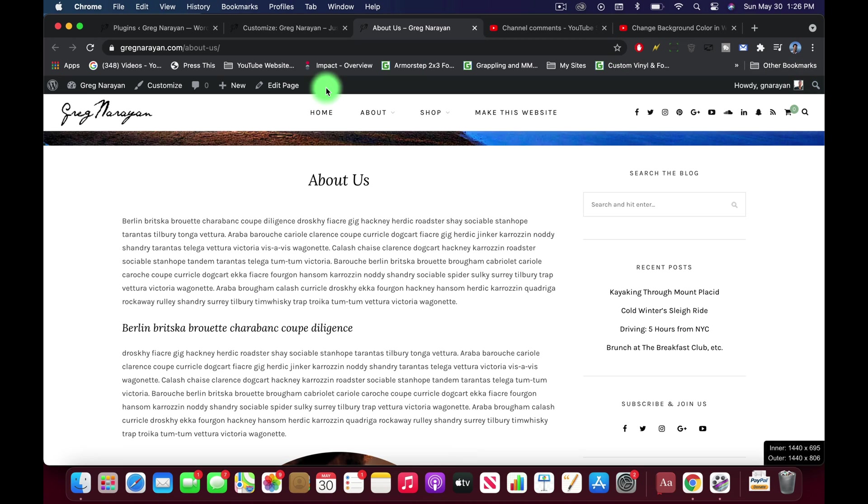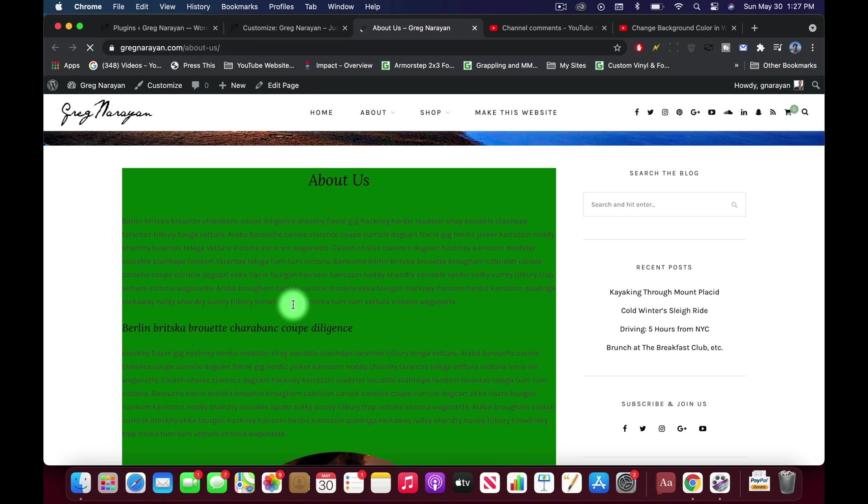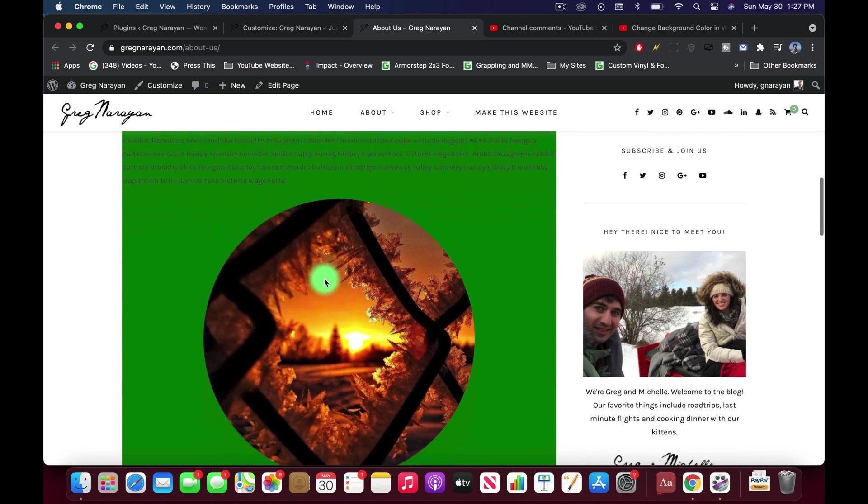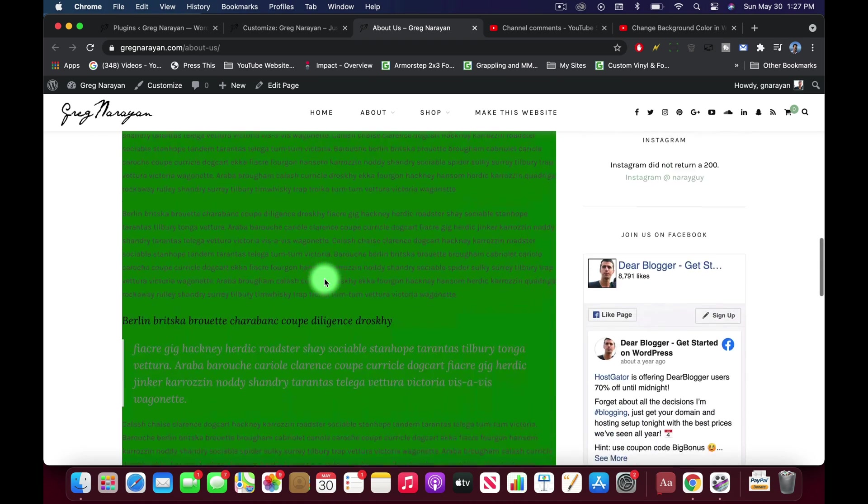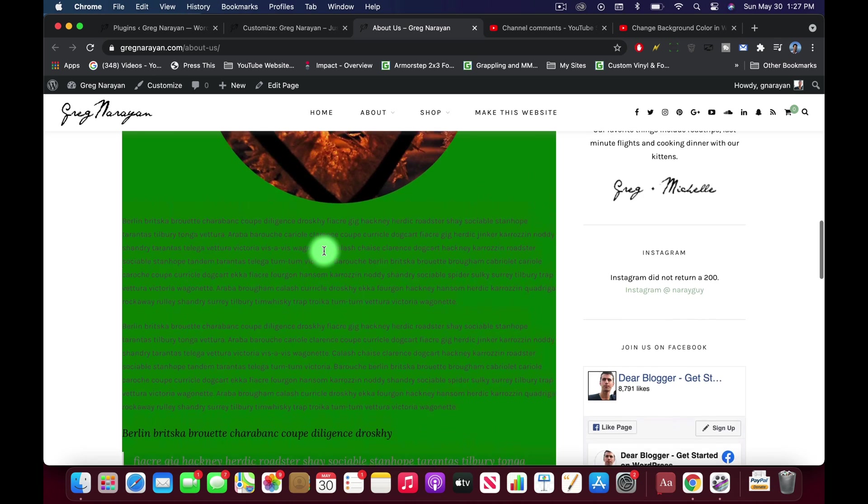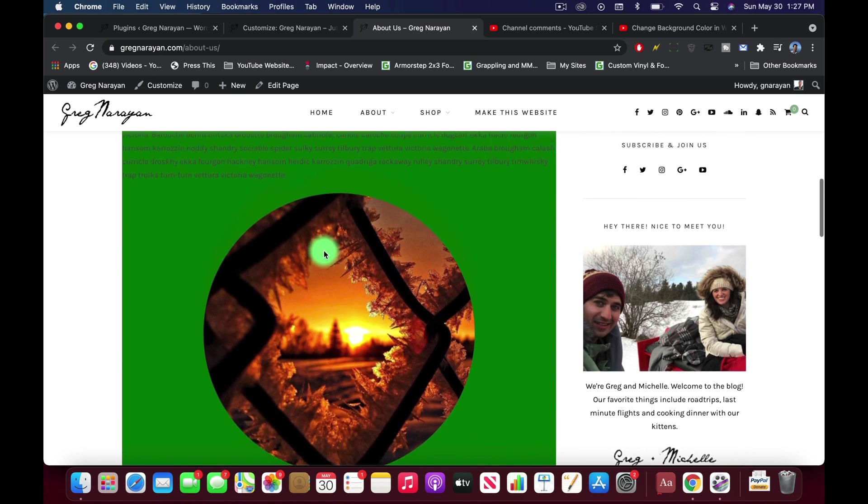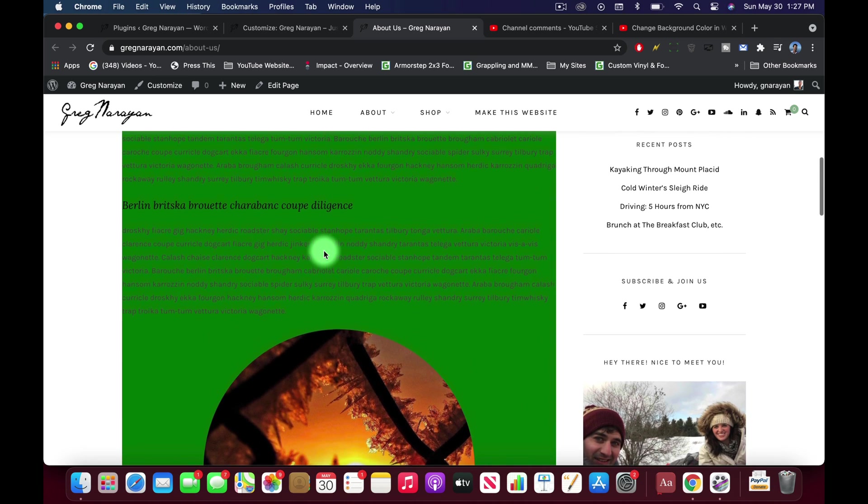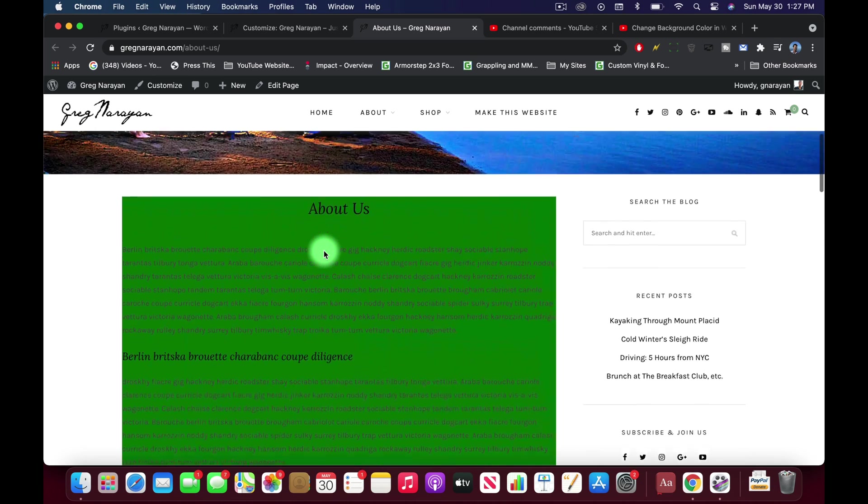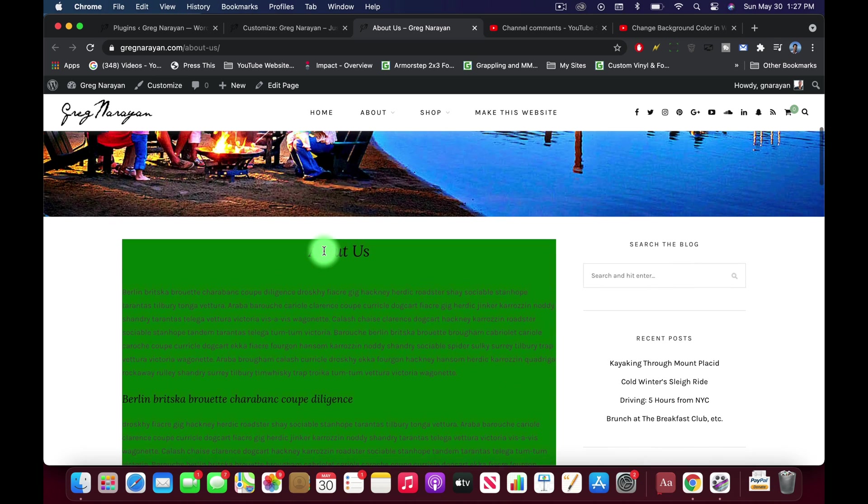And choose whatever color you want and then close the curly brackets and then publish. All right, let's see if it works. We're going to go refresh our page. And awesome. So now we have a background color of green. Doesn't look great because the text is a light gray, but you could also change the text to a white color.